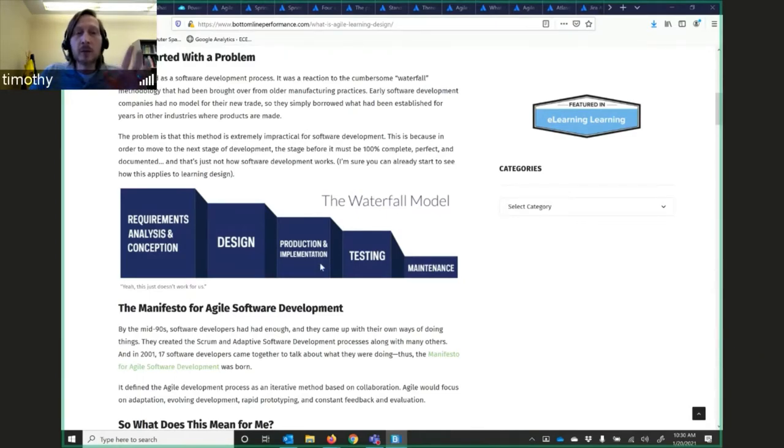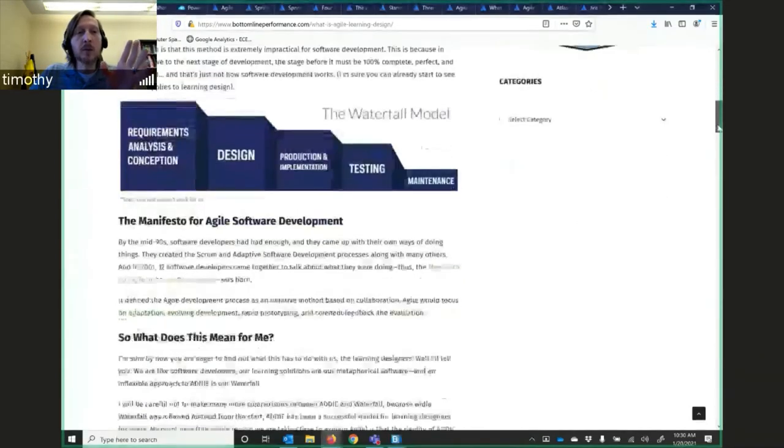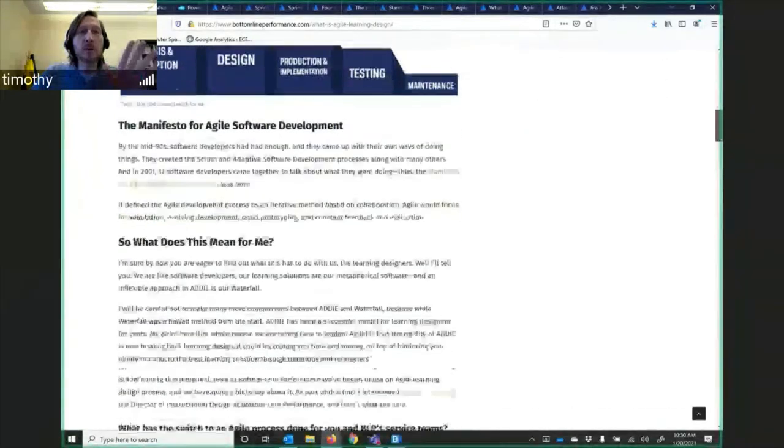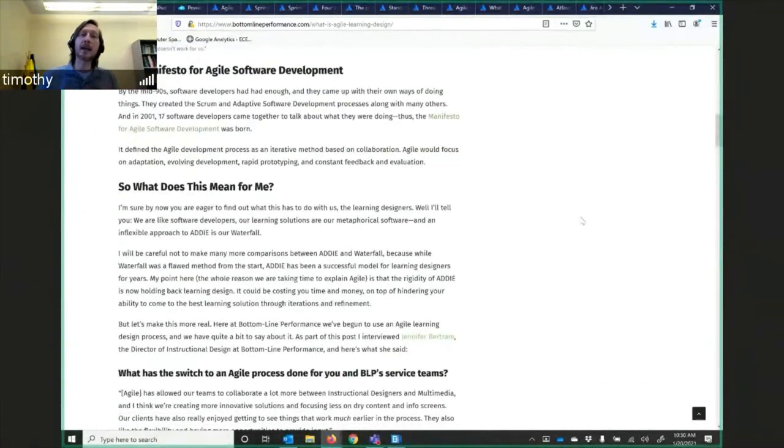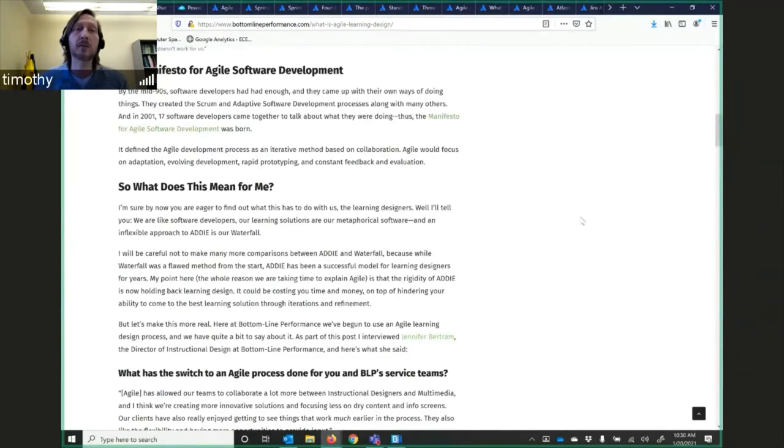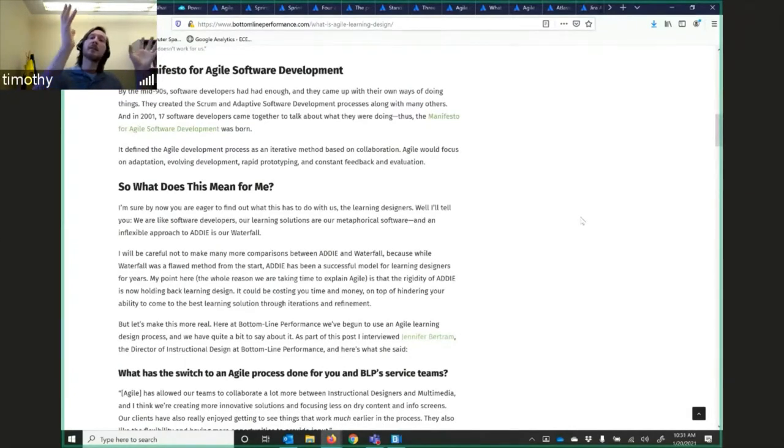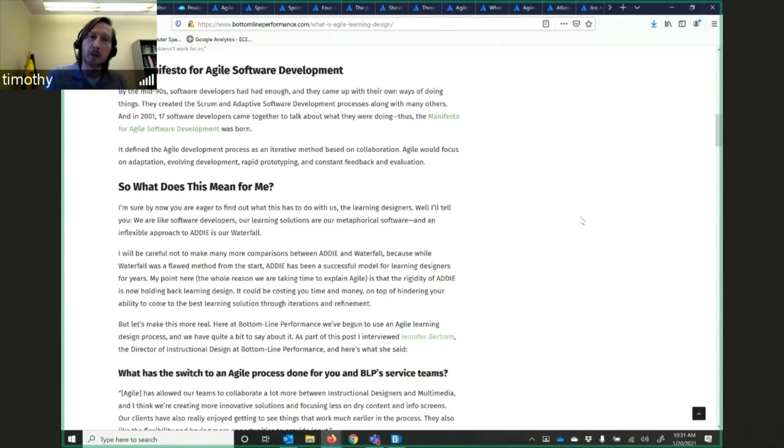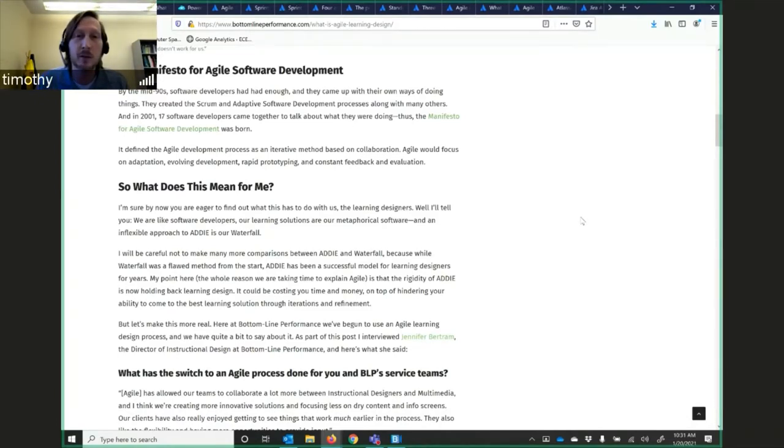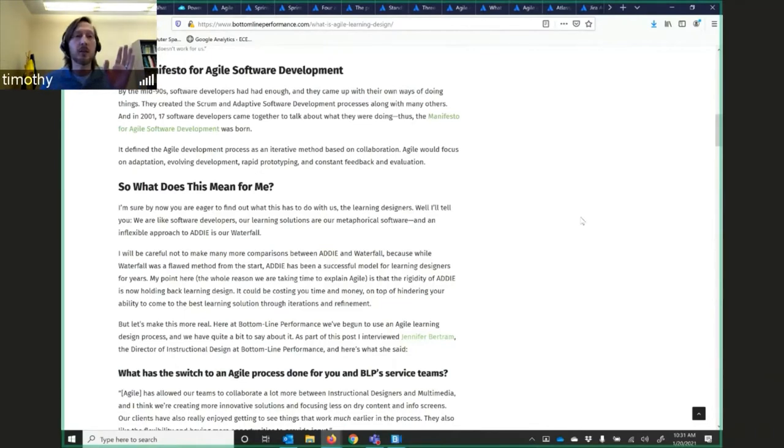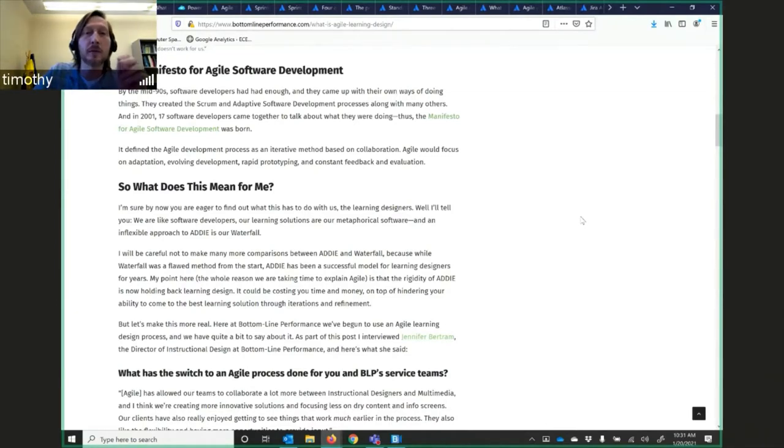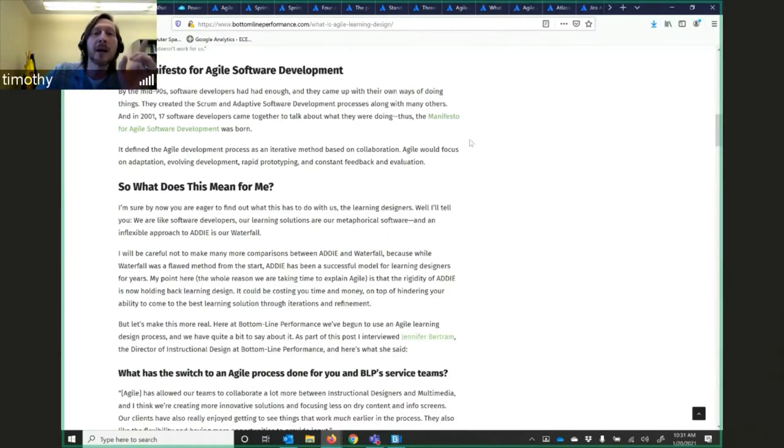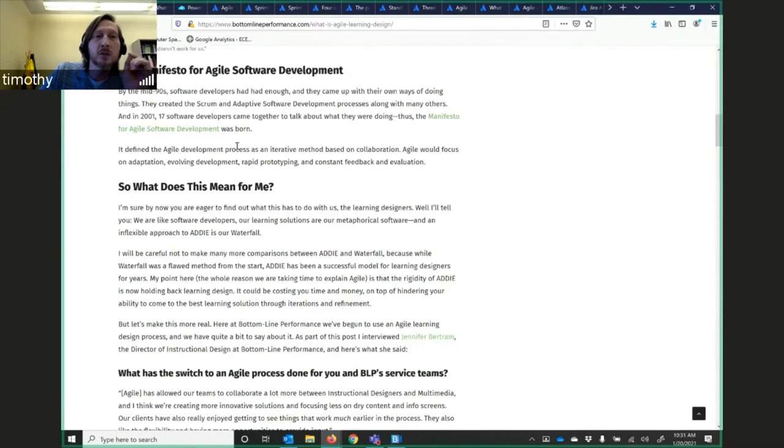Software came around and when they started to do software development around the mid-90s, software developers had had enough of trying to work in this manufacturing style model. They created the Scrum and Adaptive Software Development Process along with many others. And in 2001, there were some software developers that came together to talk about what they were doing and created the Manifesto for Agile Software Development.